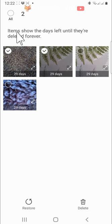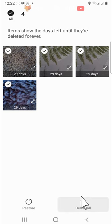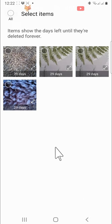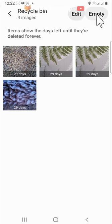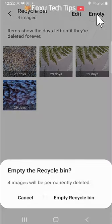You can also permanently delete everything in your recycle bin at once by tapping empty in the top right and then tapping empty recycle bin on the popup.